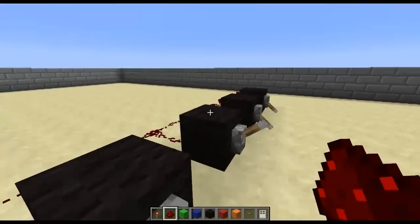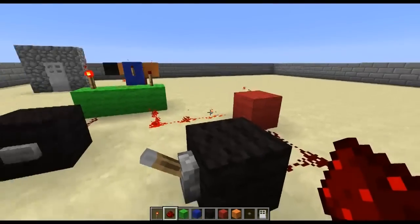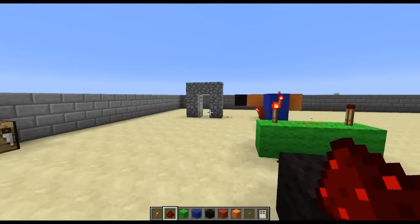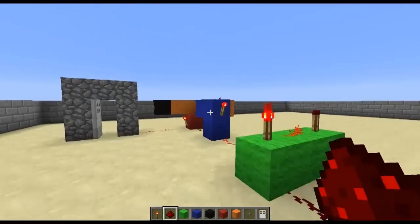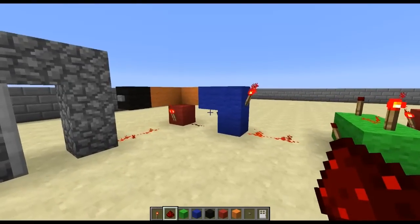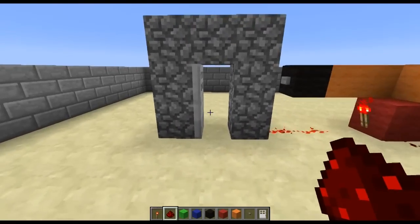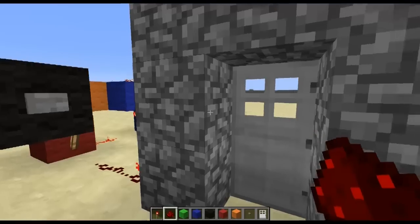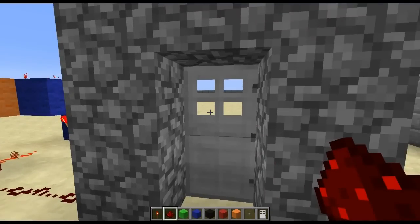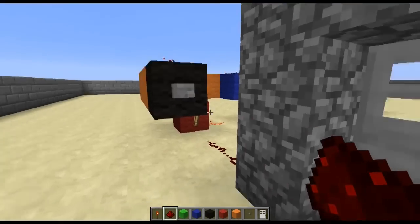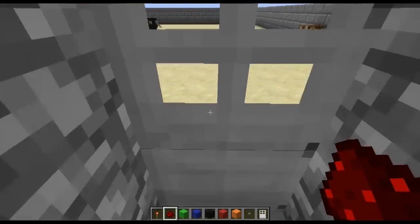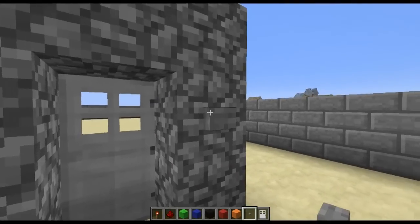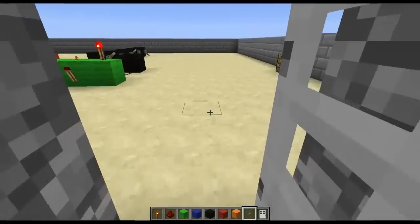Now we've got the combination all ready and plugged in. We press the button — that will open the door and the NOR latch will keep the door open. Then once we've gone through the door, we can press the reset button to shut the door behind us. Obviously we can't get back out of this door, but if we haven't got up next to it then that's no problem.